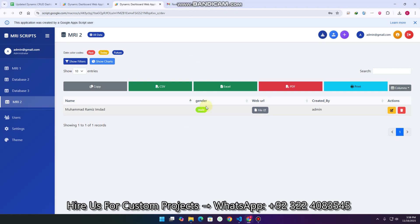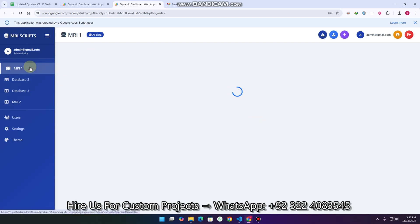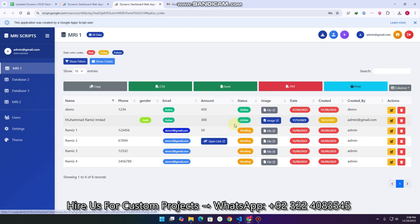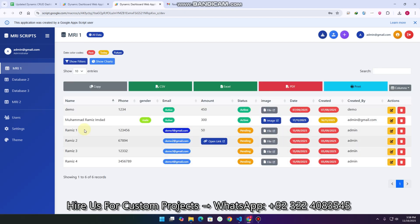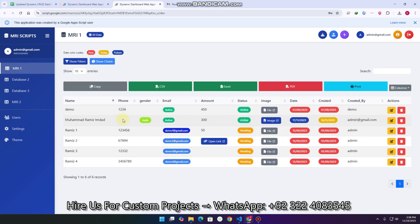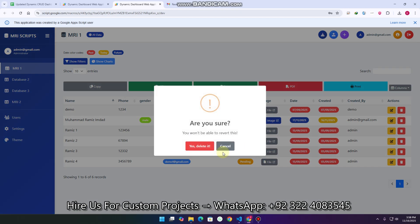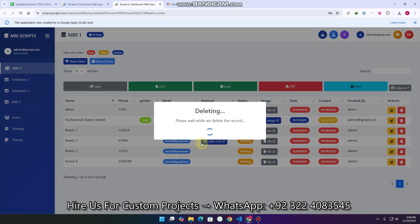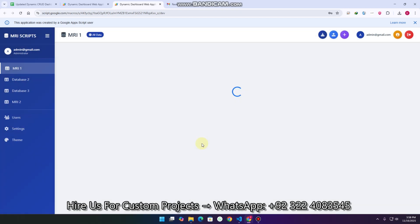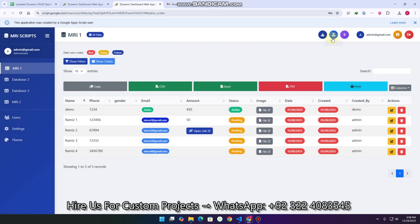One more feature: in any column, if you have a URL it will be displayed as an image or link. For example in our MRI 1 section you can see the data with an image. If you want to delete a particular record, you can simply delete it as well.